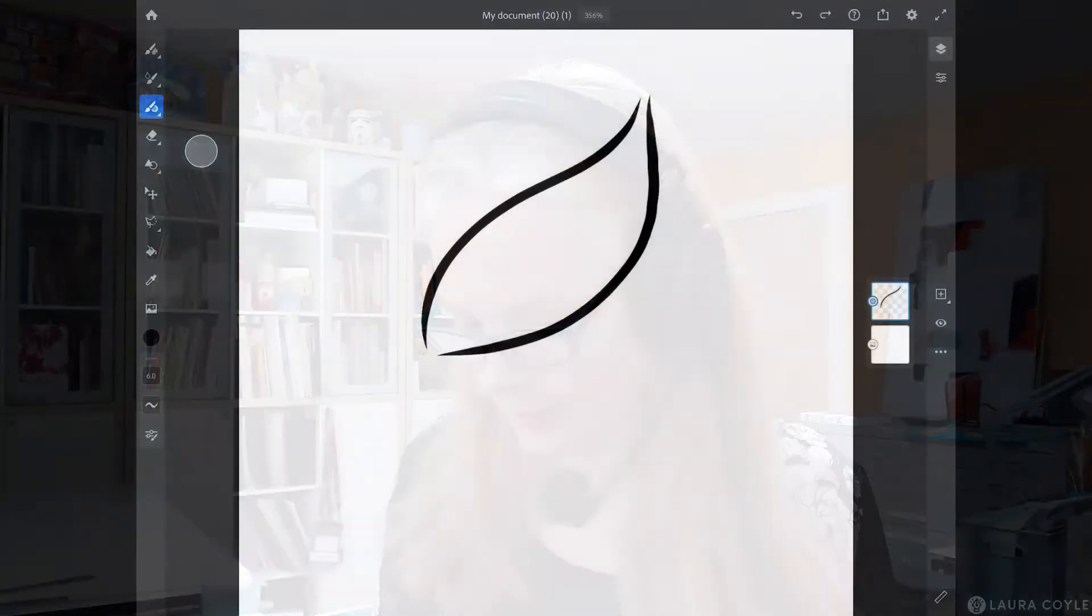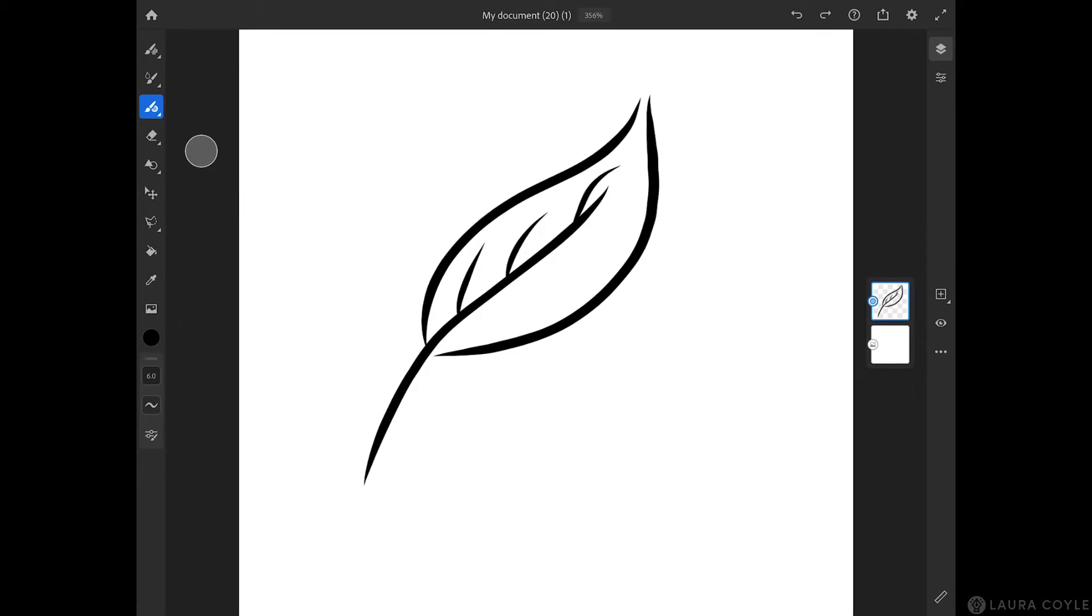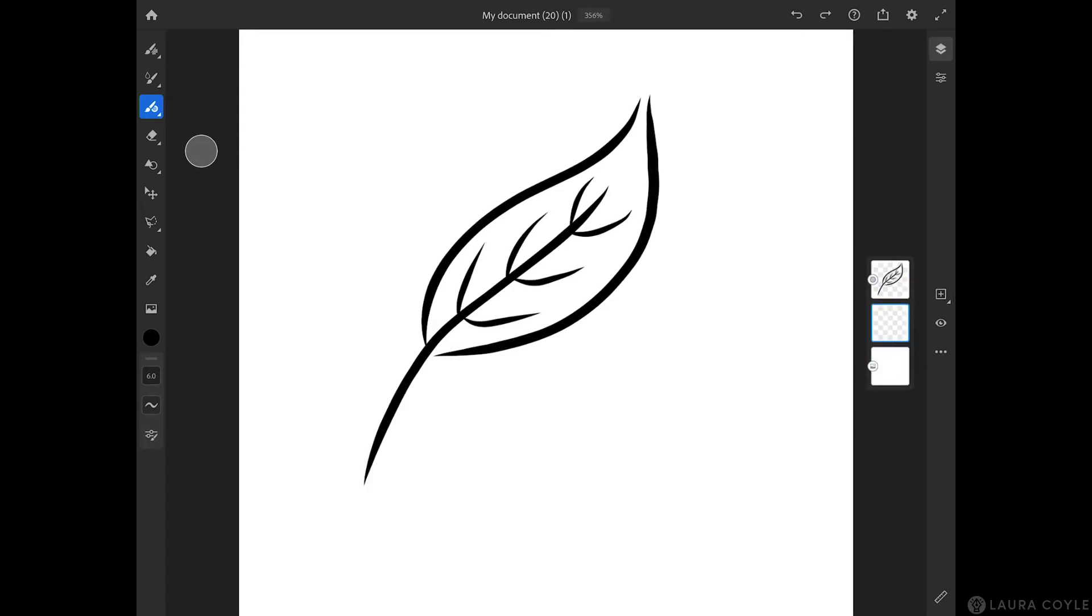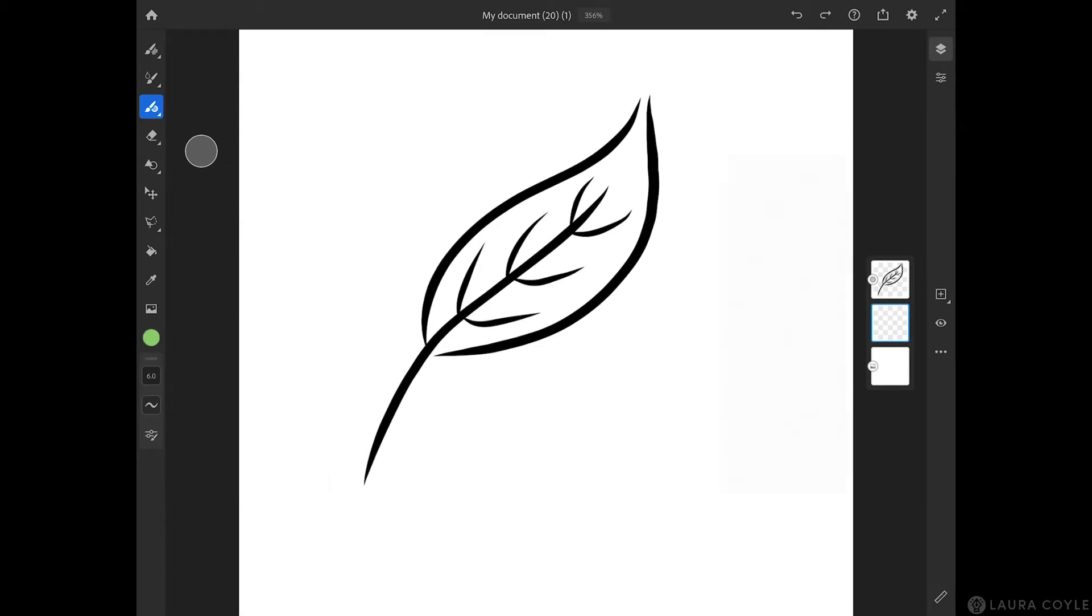So here I am in Adobe Fresco and I'm just doing a very simple drawing just for the sake of this demonstration. So I'll add a few details here and a few layers as well. Let me add another layer, get sort of a green color here, and fill that in on this layer.